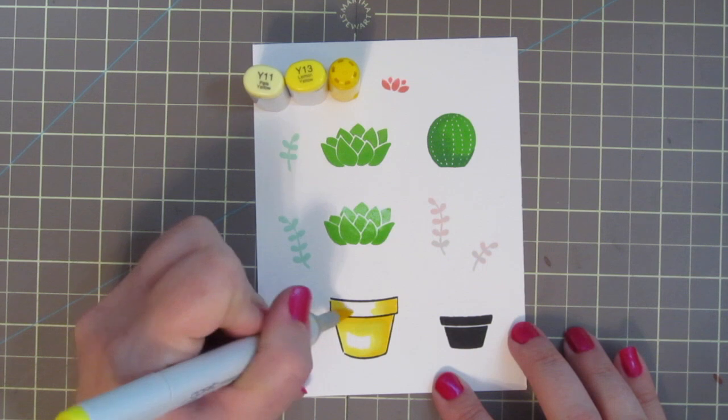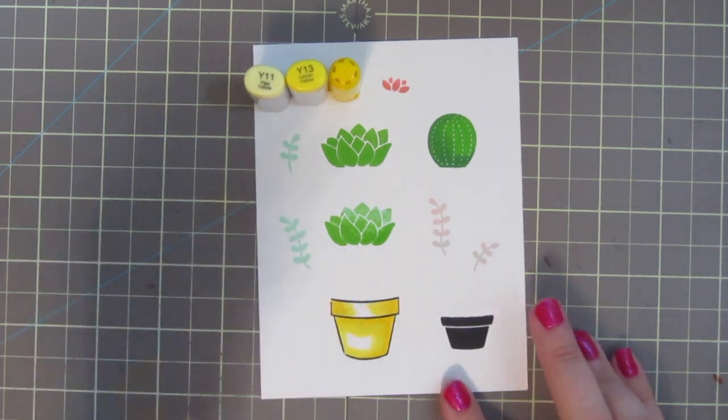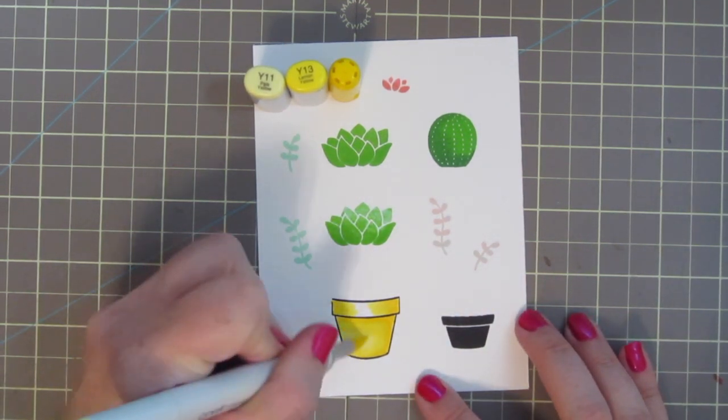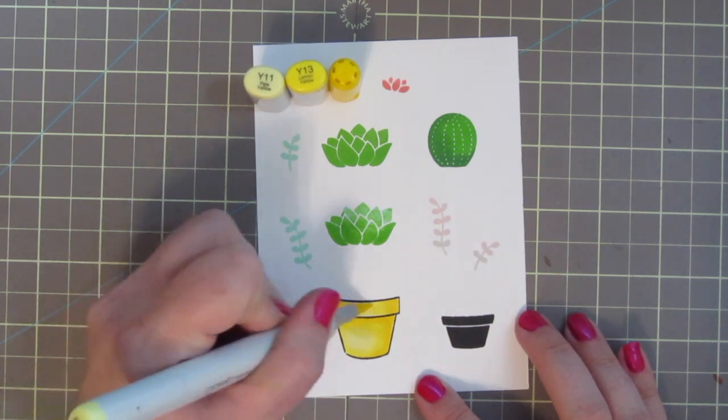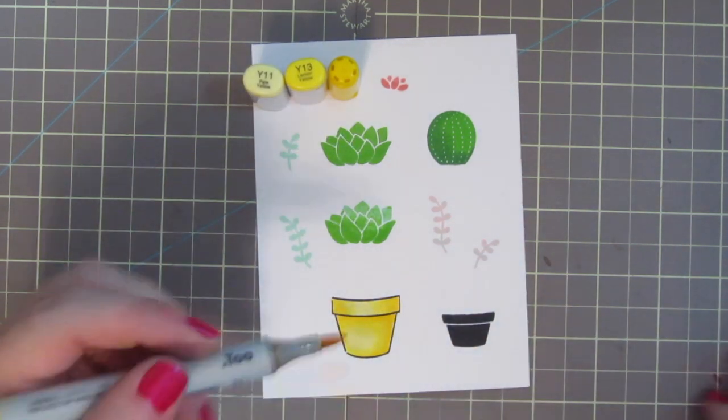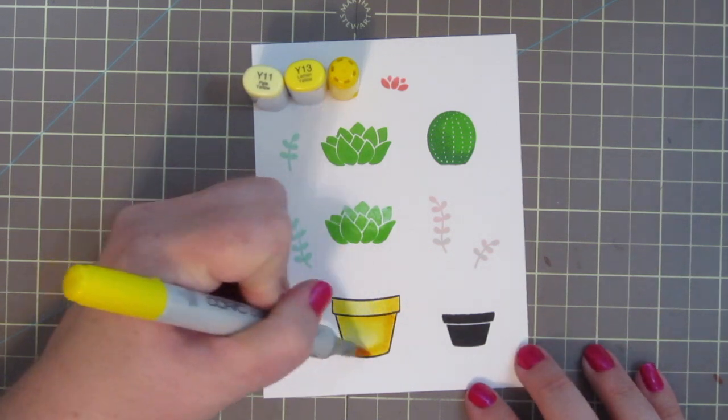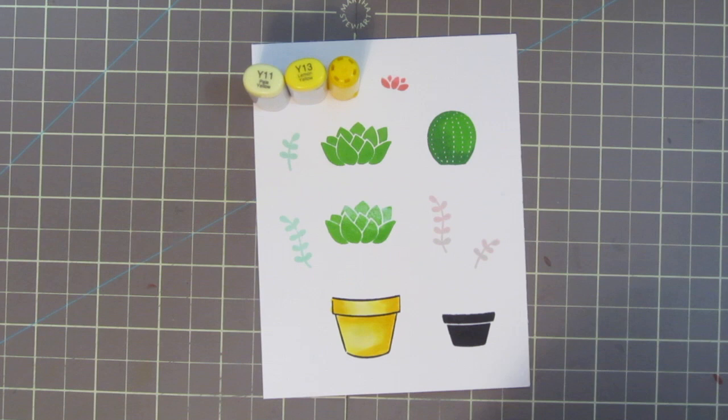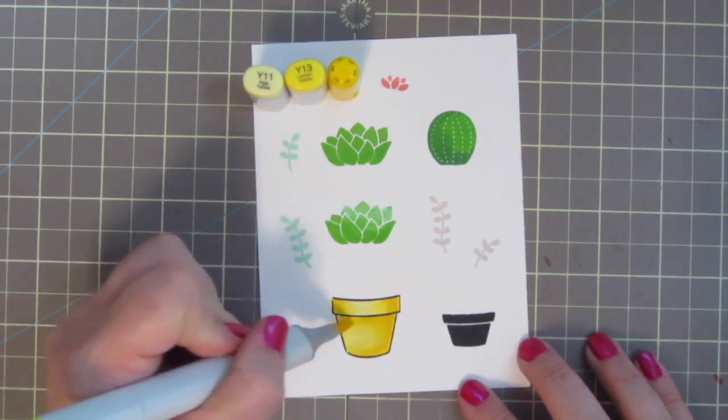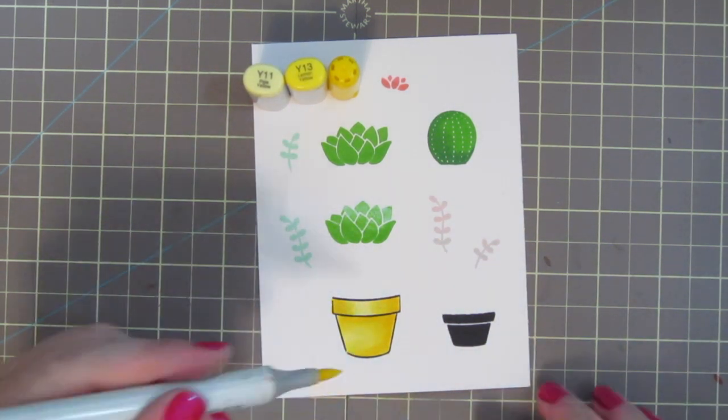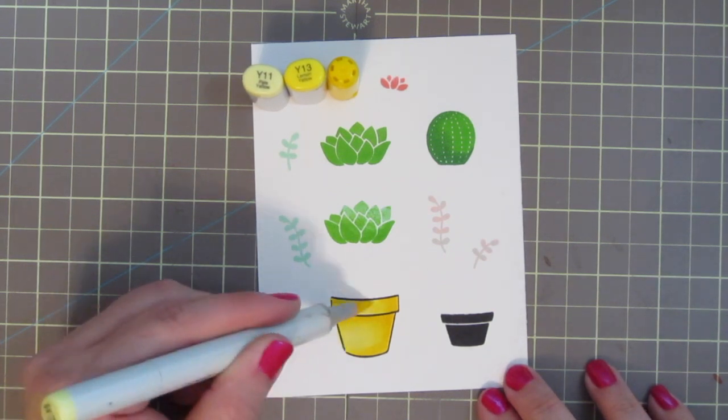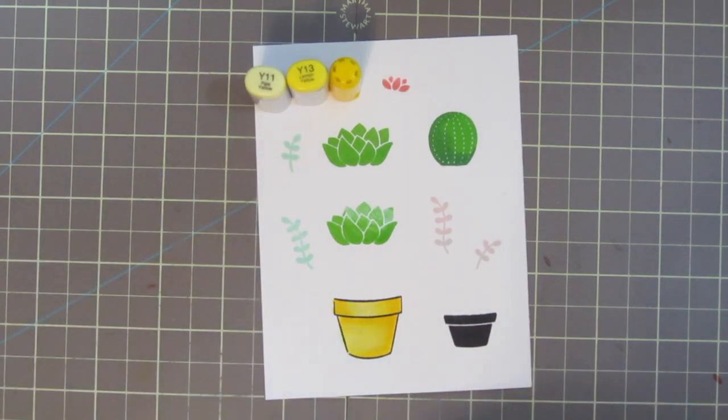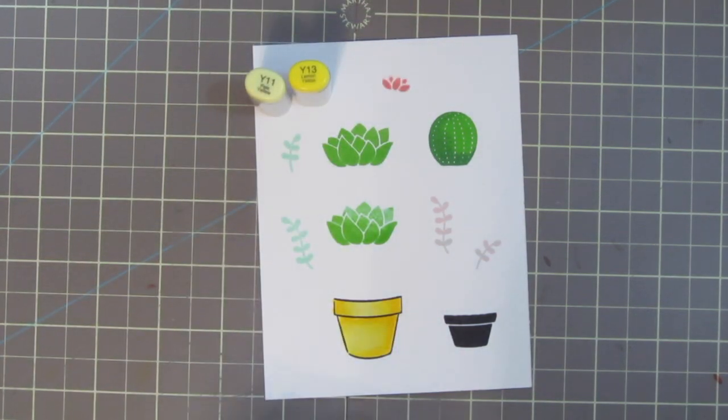So I'm going to color in this pot to match those papers, and I'm using Y11, Y13, and Y15. I started with the Y15, and added some shadow right under the rim. And then I'm also shading more on the right side of the pot, and then blending out with the Y13, and finishing off with the Y11. And I just went over that twice, so that I have a really nicely blended transition.